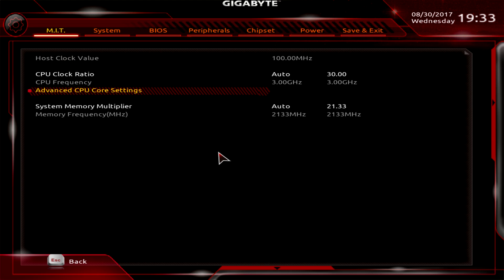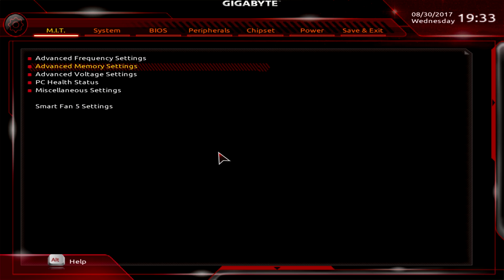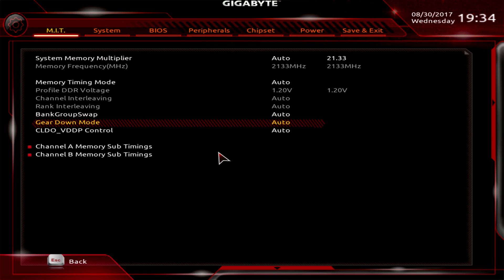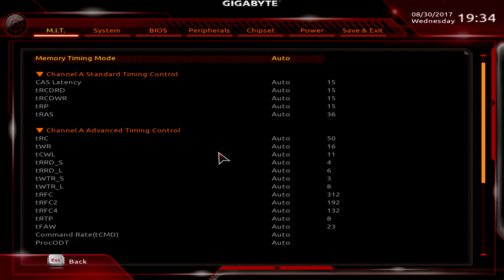And then this is the memory multiplier. Of course ours is just set on auto because we have memory that doesn't even have XMP, an XMP profile on it. It's just like regular default DDR4 we use that just to make sure it's compatible. But you can go ahead and change your multiplier to what you want. And then if we go back into our memory settings, we can go ahead and change our timings as well. So you can see our timings here, we can go in and change those if we want to.